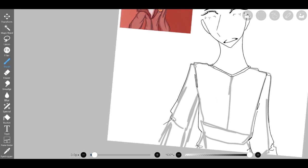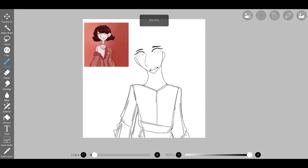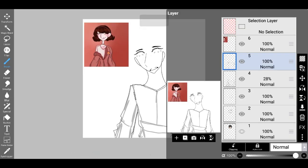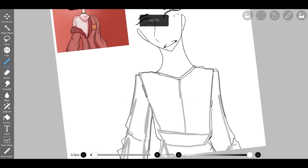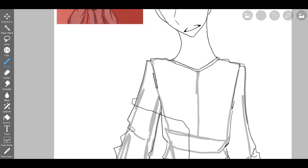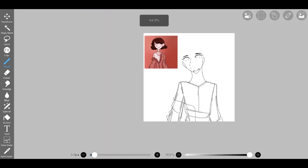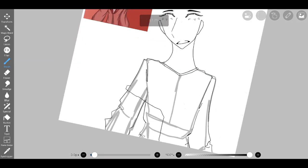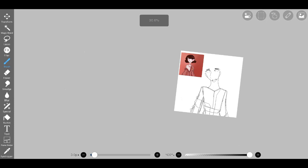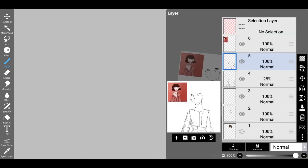Resolute in my pursuit of artistic excellence, I returned to the task of redrawing the character's hair. In the original drawing, the bottom of her hair exhibited a pronounced puffiness that I aimed to replicate. However, in my quest to enhance the overall aesthetic appeal, I decided to temper the volume slightly, opting for a more refined and visually pleasing appearance.